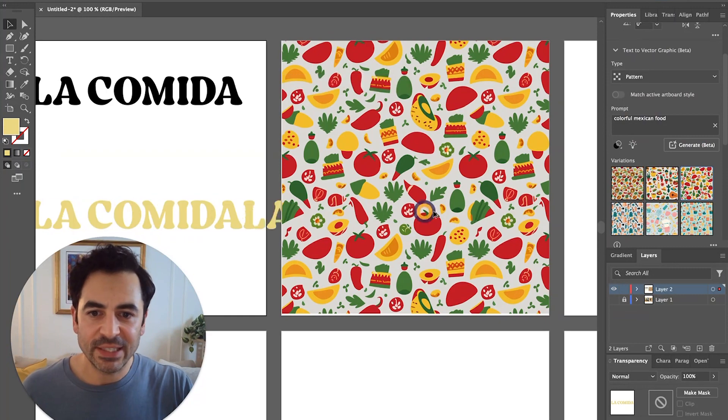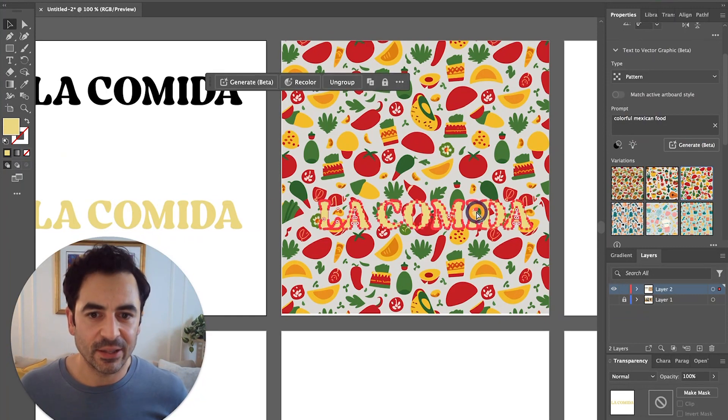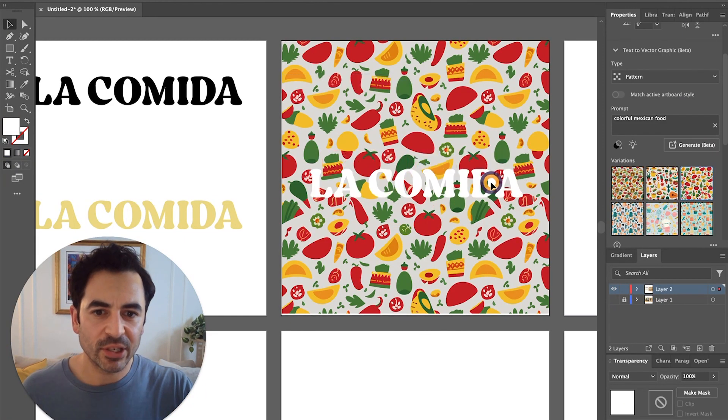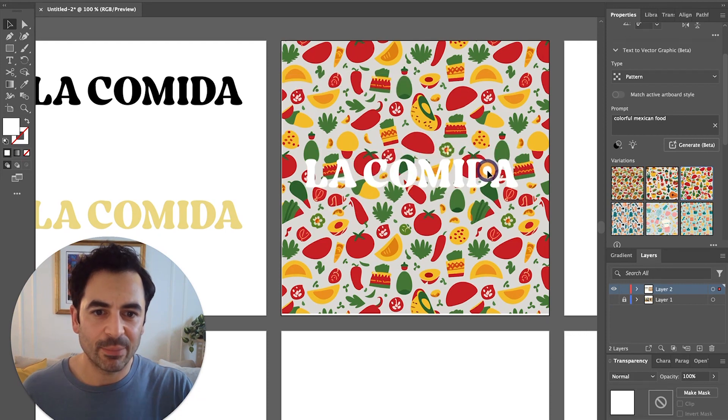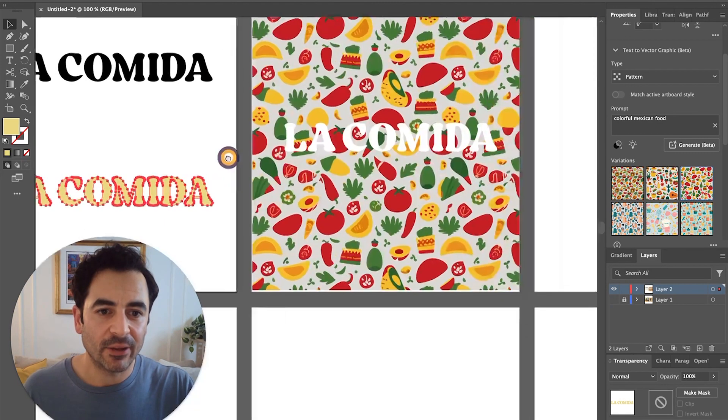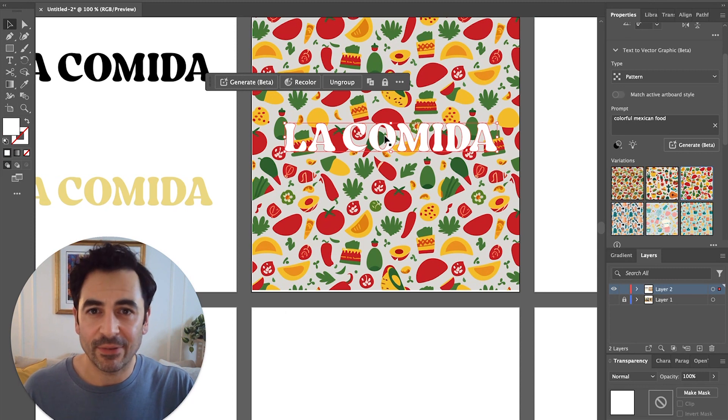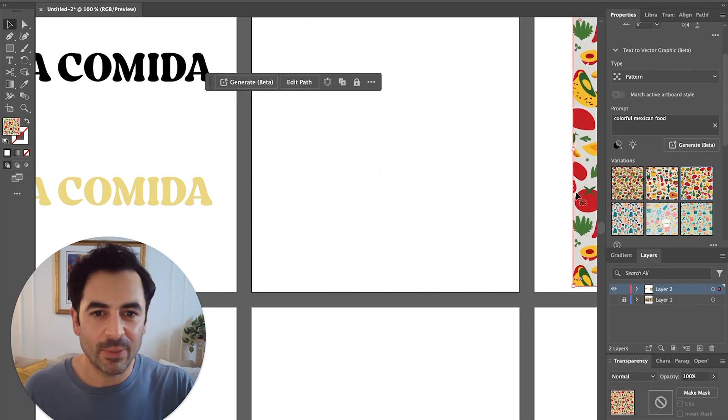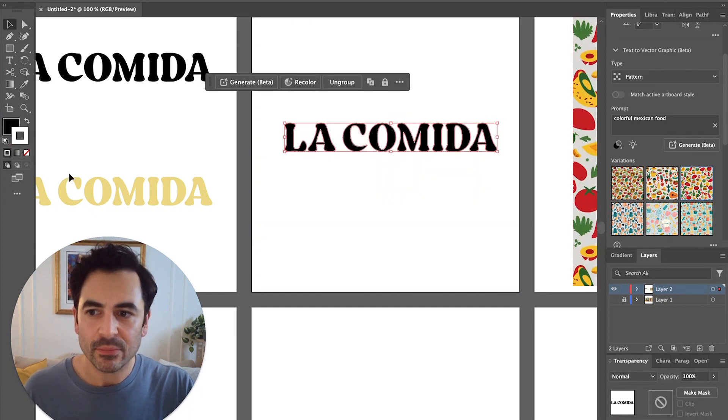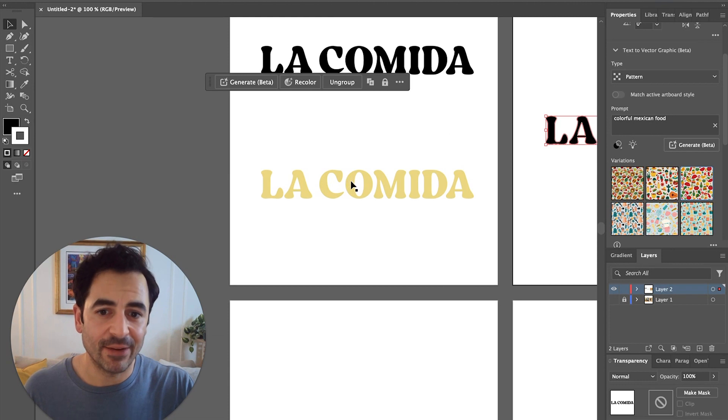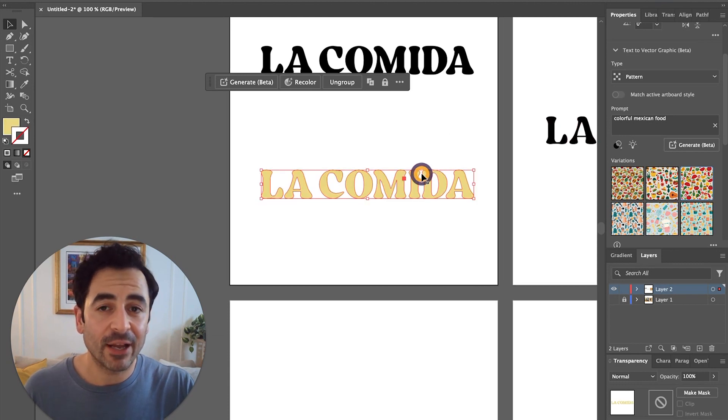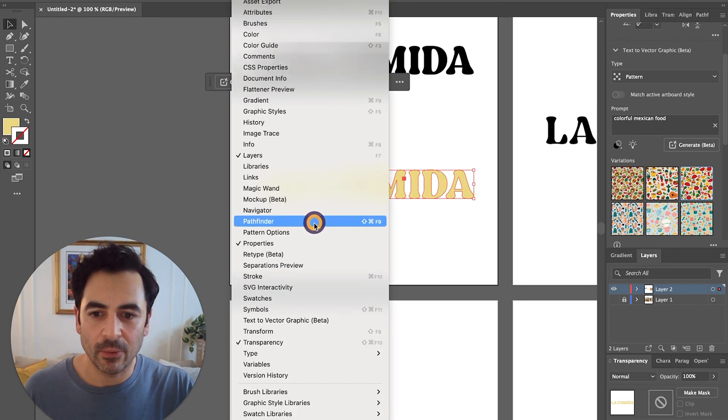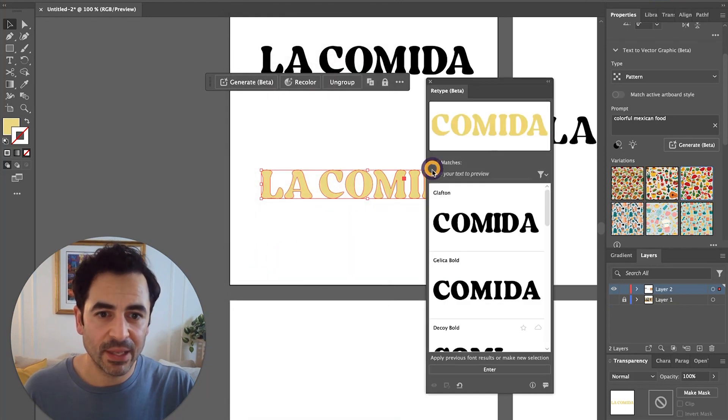If I take my La Comida text and bring it to the top here, I'm just going to make that text white on top of my pattern. Sometimes I think it might have trouble reading the text if it's on top of a busy pattern, so I can either just move the pattern to the side and select it, or I can select the copy that I already have. Once I have my outline text selected, I'll go to the window menu, scroll down and then choose retype beta.